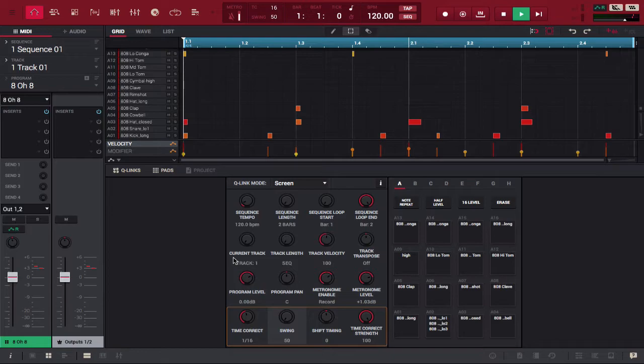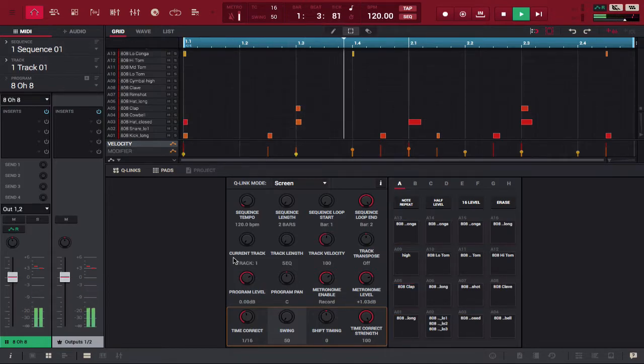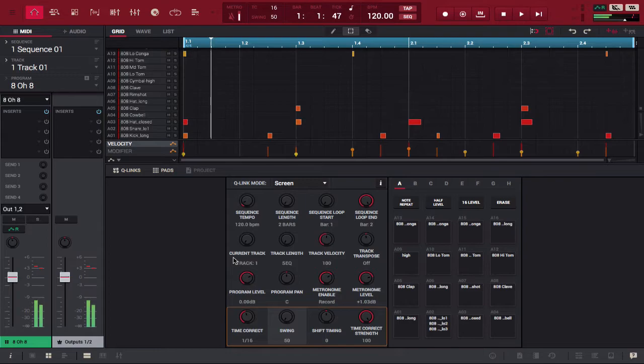Now we're back to our original loop. Alright so that's how it sounds like regular and double speed.